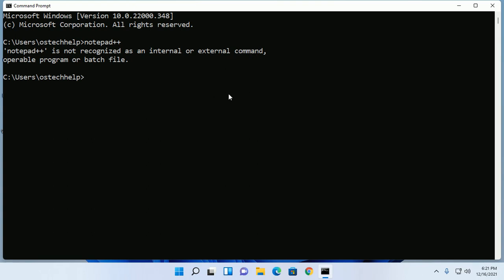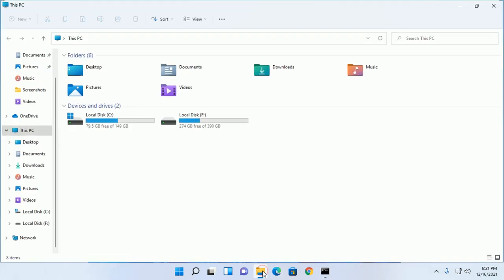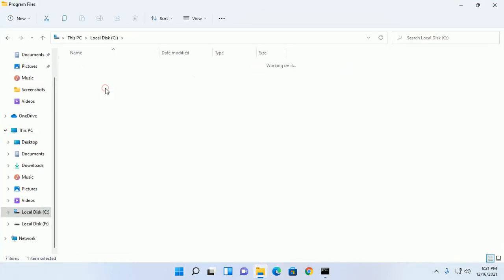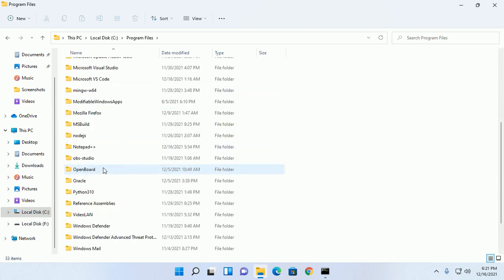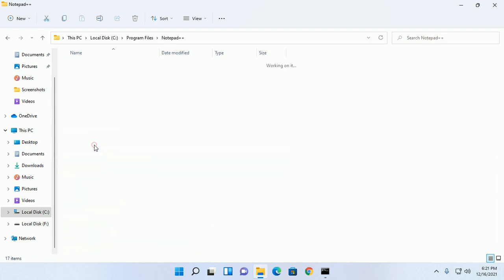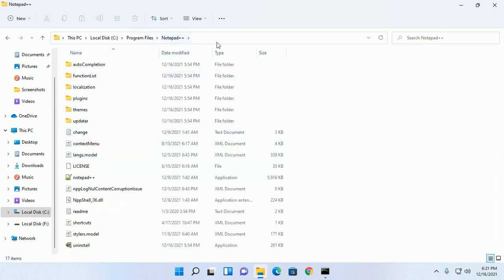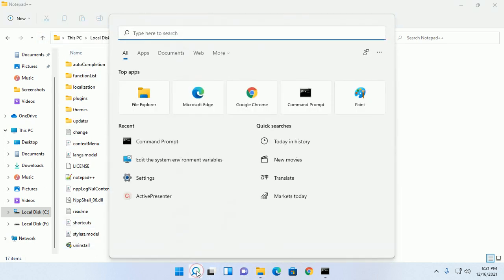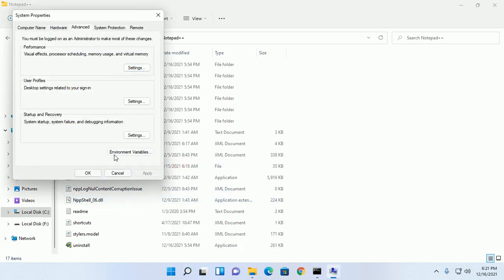We have to set the environment variable. Copy this path and edit the system environment variable.